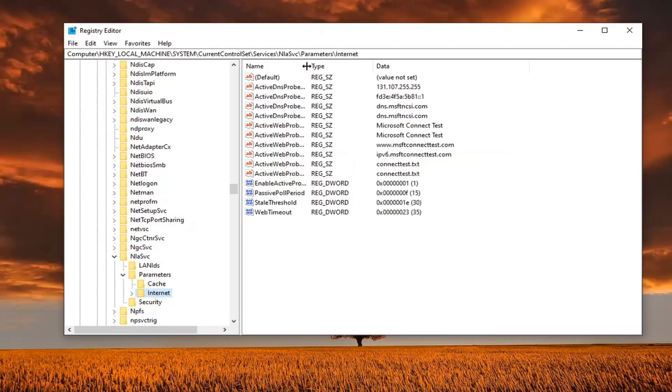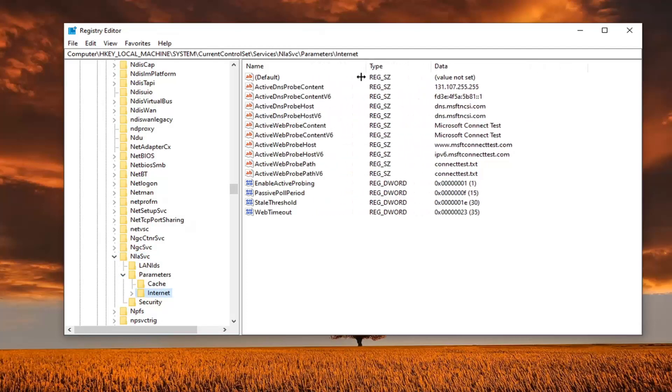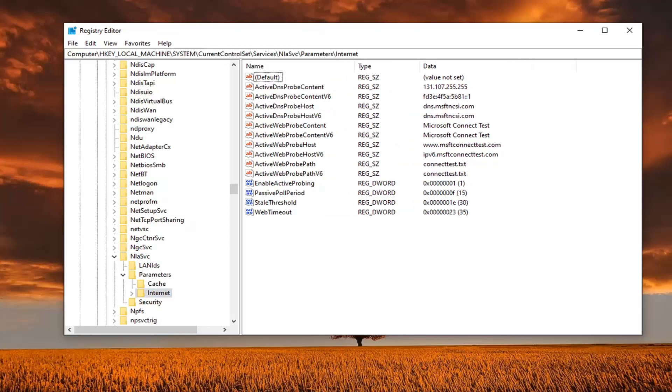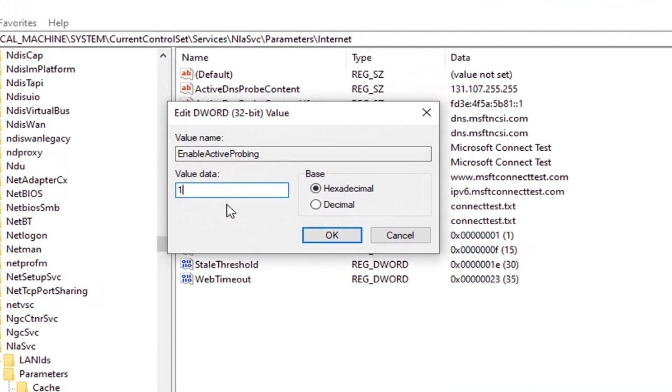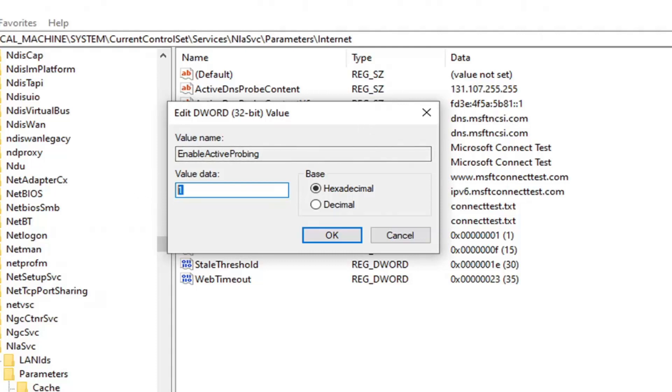Now if we expand the column over here on the right side, there should be something that says enable active probing. Go ahead and double click on that. So by default, the value is set to one. Just keep that in mind. This is the only thing we're going to be changing here. So if for some reason something goes wrong, you want to go back to how it was, you can change it back to one or restore the registry. So giving you guys two different options there. Honestly, this is the only thing we're changing. So the default value is one. We're going to change it to a zero for the purpose of this tutorial of how to turn it off. Then we're going to select OK.